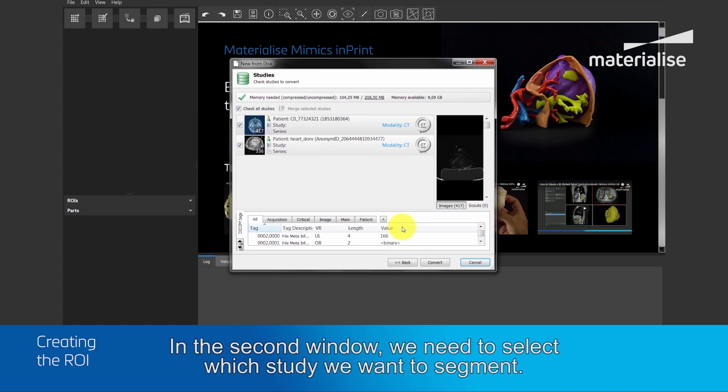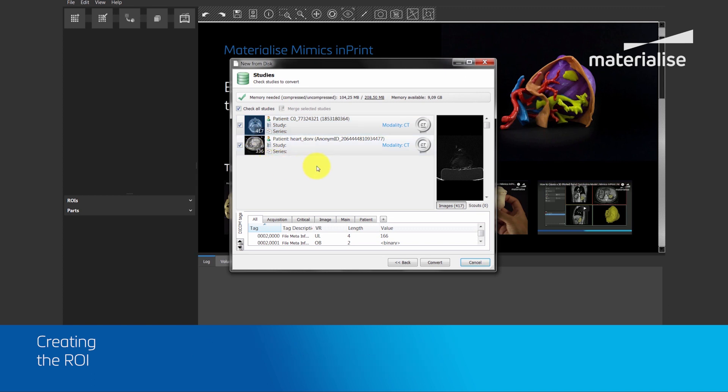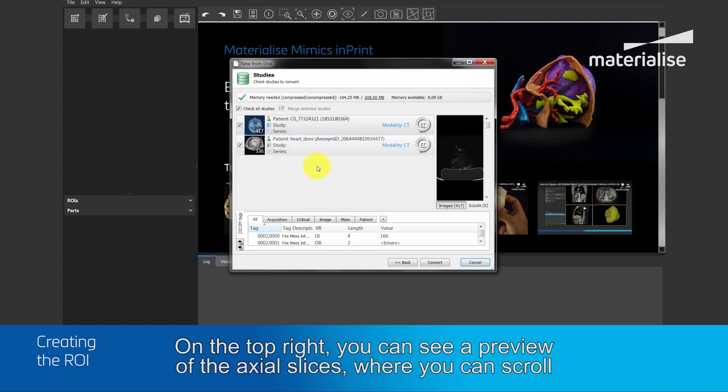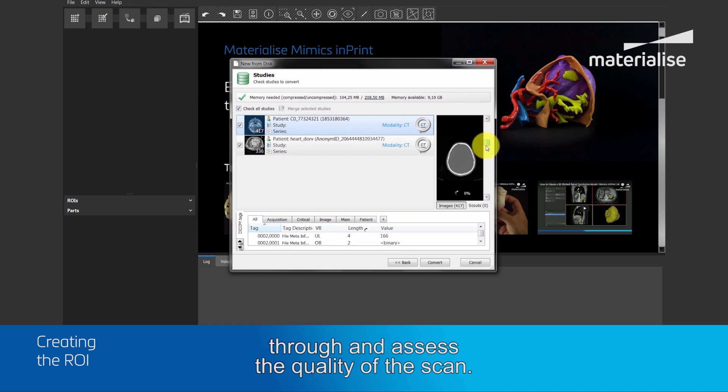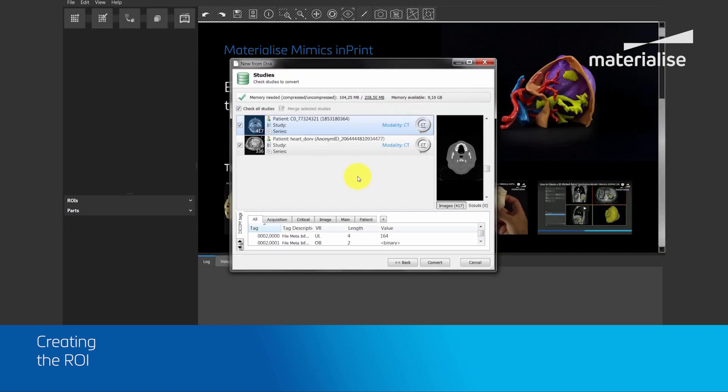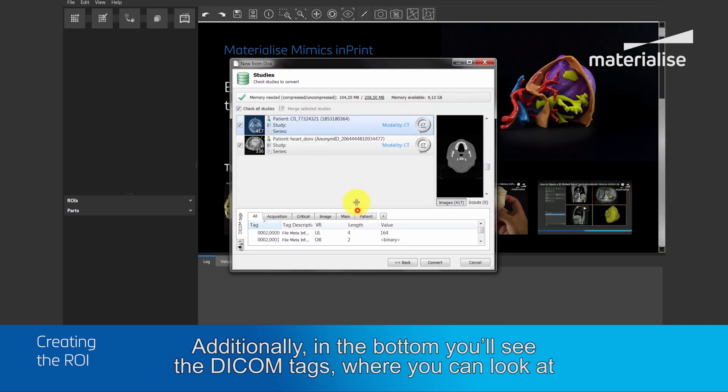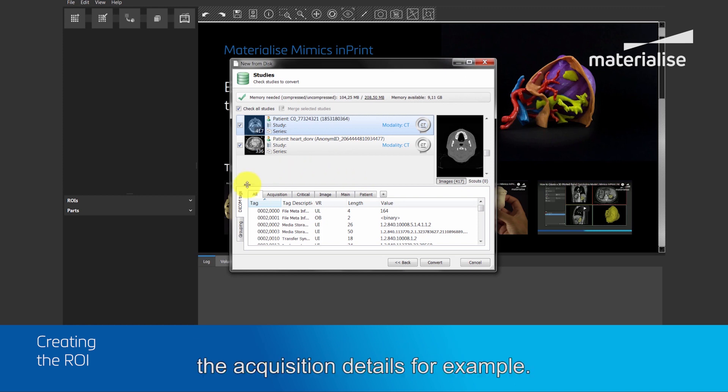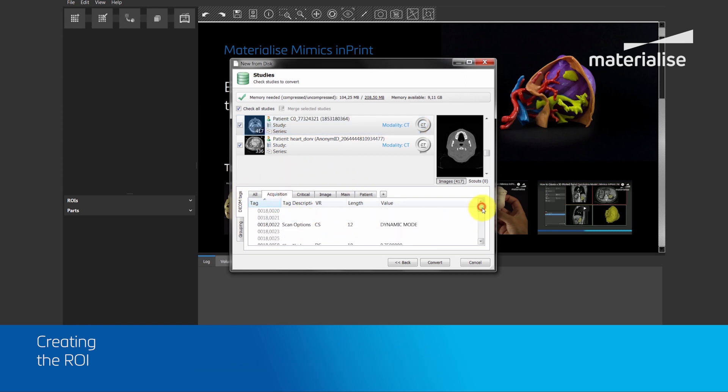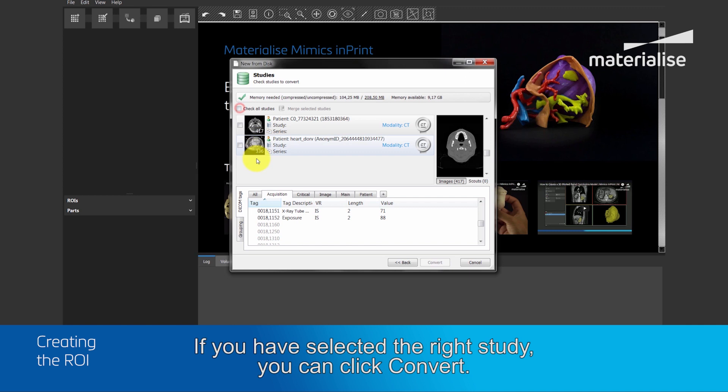In the second window, we need to select which study we want to segment. In the folder, two studies are present as you see here. On the top right, you can see a preview of the actual slices, where you can scroll through and assess the quality of the scan. The number indicated here shows the amount of slices in the study. Additionally, in the bottom, you will see the DICOM tags, where you can look at the acquisition details, for example. Both windows can be used to select the right study from the available studies. If you have selected the right study, you can click convert.